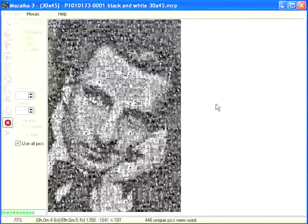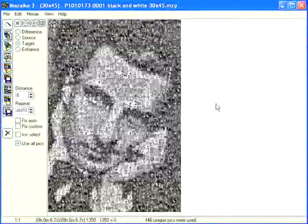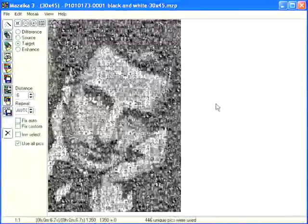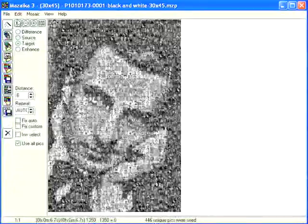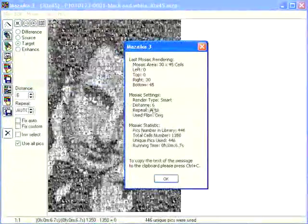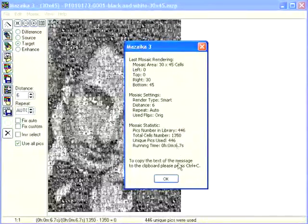If the number of images in the library is the same as or more than the number of tiles in the mosaic, you will get a very poor-looking mosaic. Please remember that. Check again: menu Mosaic, Last Mosaic Info. Number of pictures in the library: 446. Unique pictures used: 446. Great — all photos are used.